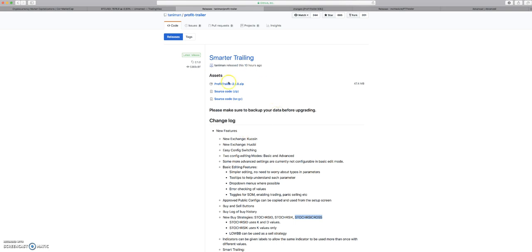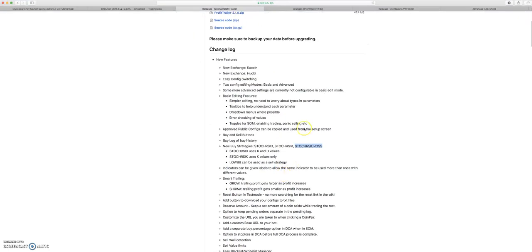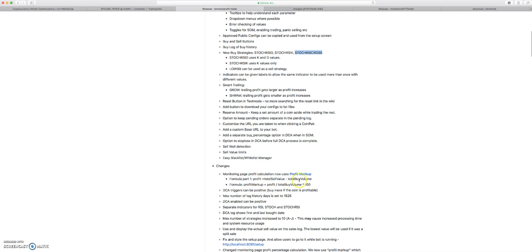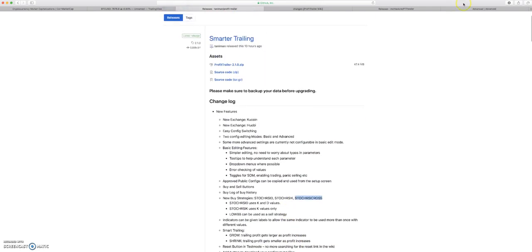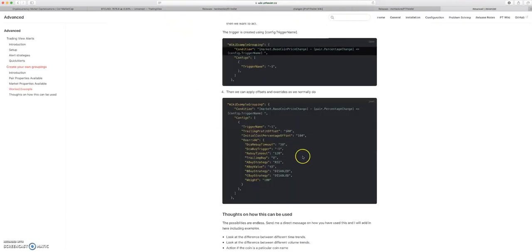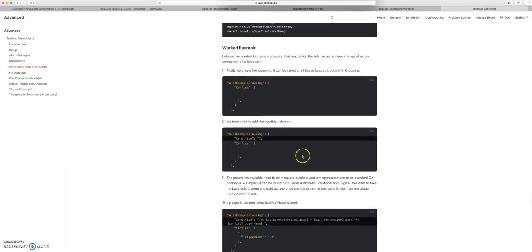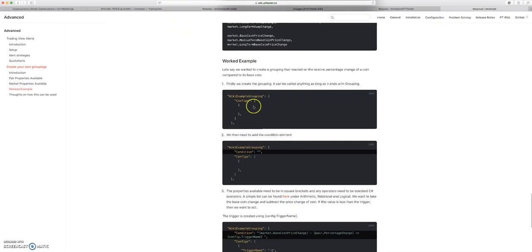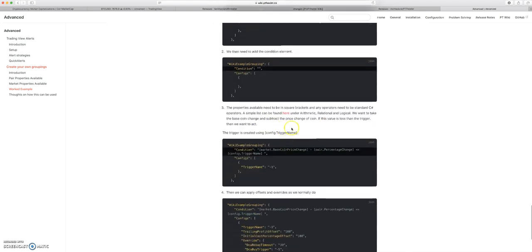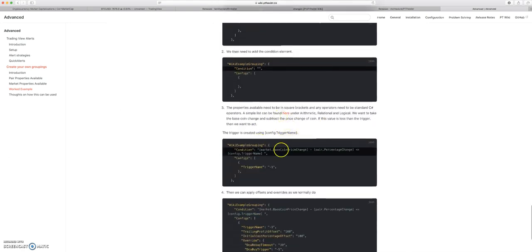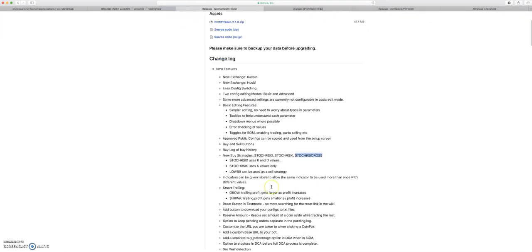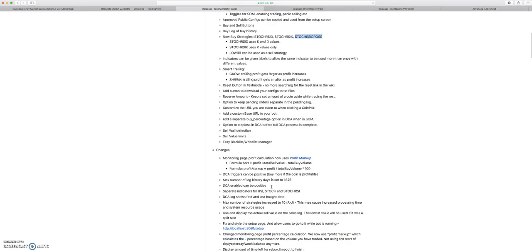Then we're gonna dive into the Profit Trailer 2.1.0 release. There's a lot of cool new stuff, new buying strategies, etc. Then we're gonna touch on some more of the advanced stuff in the PT Feeder wiki, which is where we're on right now. This is the advanced section where we can kind of give our own groupings.